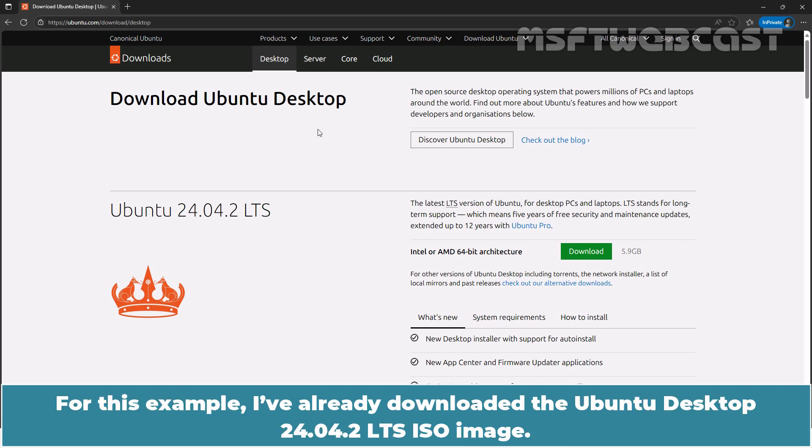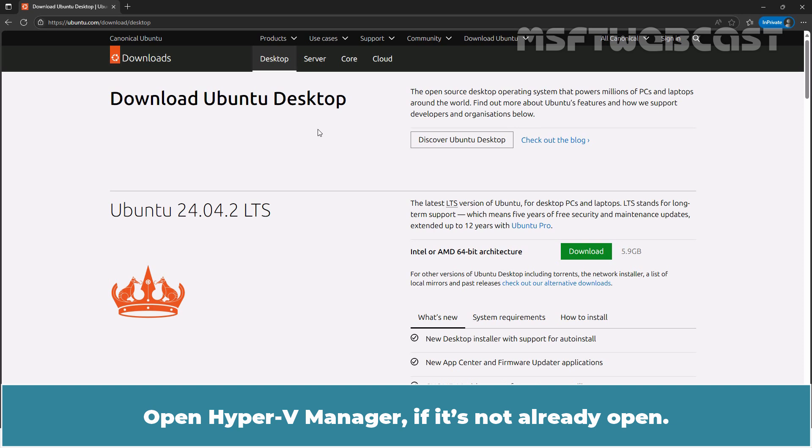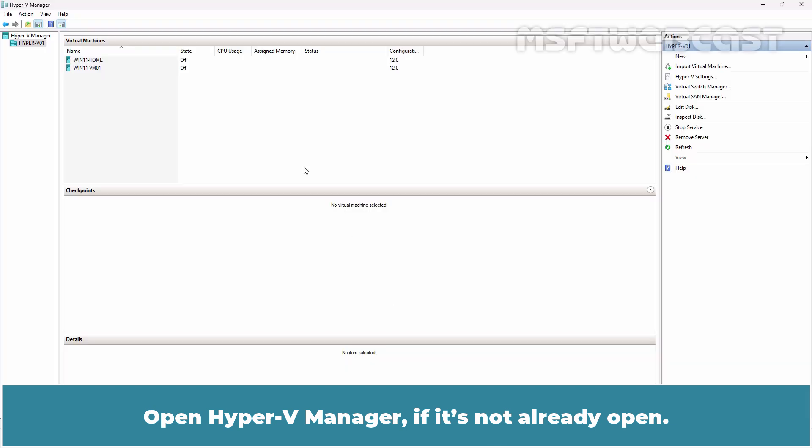For this example, I have already downloaded the Ubuntu desktop 24042 LTS ISO image. Open Hyper-V Manager if it is not already opened.